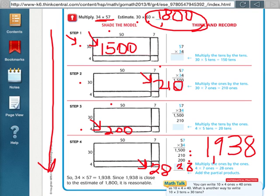So basically, you already know how to do this if you're in my class. It's basically the same way as making the model with the distributive property and then adding all the partial products up to get your final answer and making sure that it's reasonable by having your estimate there.